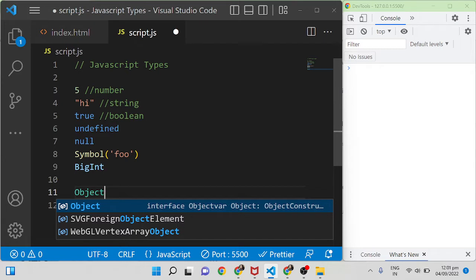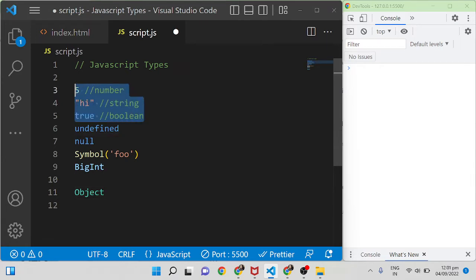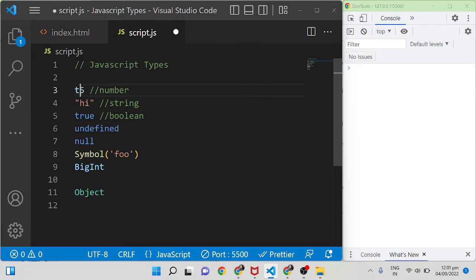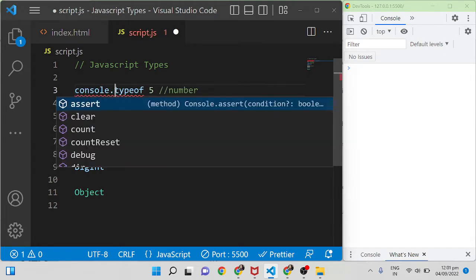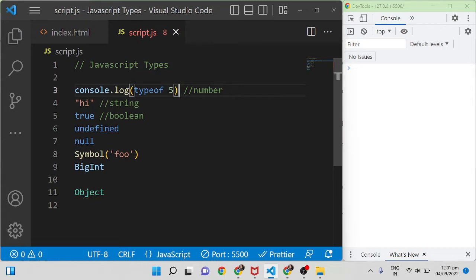Coming to undefined — hopefully you understand number, string, and boolean. Now if you want to check the type of something in JavaScript, there is a keyword called typeof. You put typeof, add a space, then the value. For example, console.log of typeof 5 — it will return the data type.